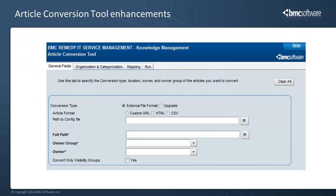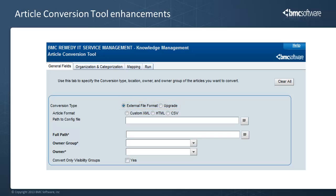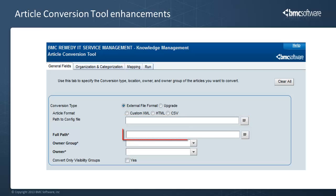In this image, you can see the updated General tab of the article conversion tool. There are new radio buttons that you can select to choose the type of conversion job and the format of the files that you want to convert. For third-party knowledge article conversions, you can specify the location of the configuration file and the location of the source files that you want to convert.